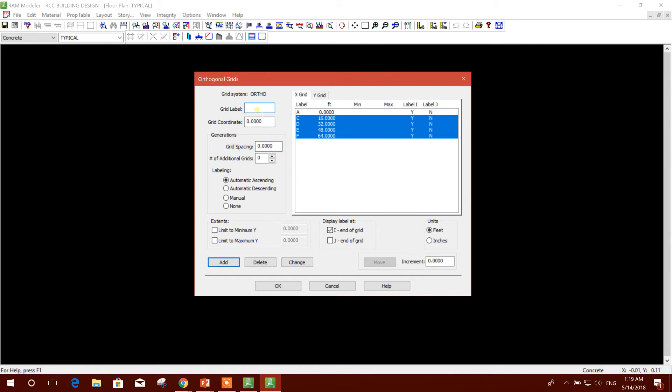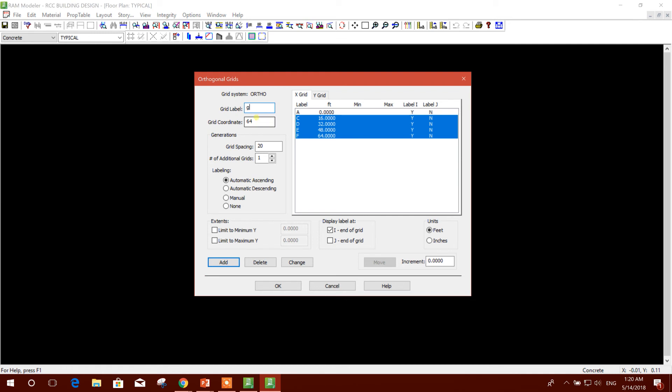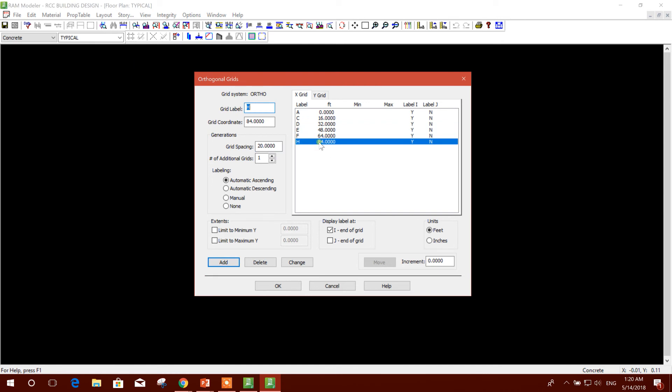Provide Z here, then spacing, for example 20. This should be 1. Grid coordinate - here we provide 64, then we go to Z, then Add. So it is coming 64 to 84, 20 feet spacing.